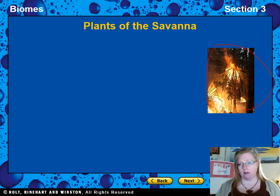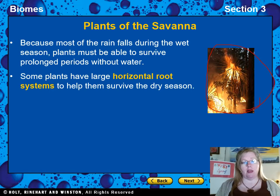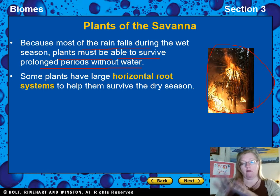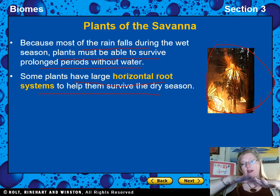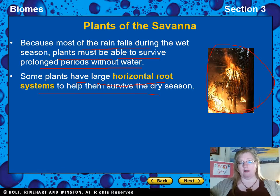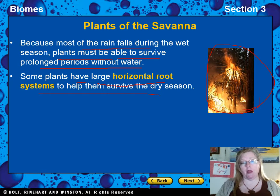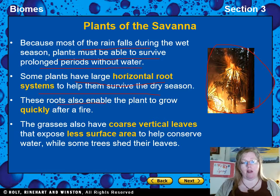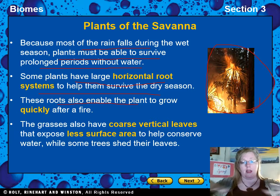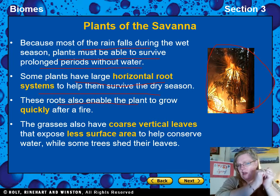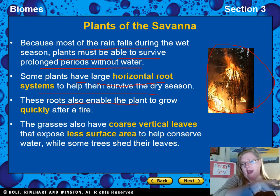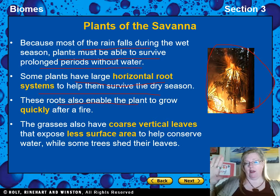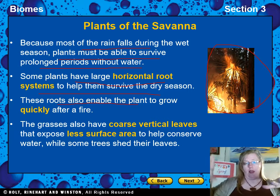Because most of the rain falls during the wet season, savannah plants must survive prolonged periods without water. Some plants have large horizontal root systems that spread out wide to capture any available water. These root systems also allow the plant to regrow quickly after a fire — like Johnson grass in your yard with roots popping in all directions. If fire burns one half, the roots on the other half survive and send nutrients back to regrow.